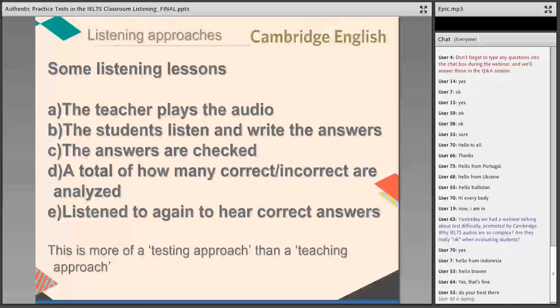The standard routine I got stuck in when using a course book looked like this: the teacher played the audio, we all listened, students wrote the answers, then we checked the answers and looked at how many were correct or incorrect. Then we might listen again to hear the correct answers and turn the page. To me, this is more of a testing approach than a teaching approach. It has its moments — there are times we want to do this — but there are ways we can teach listening or expand this process to make sure listeners are more attuned to the skills required.